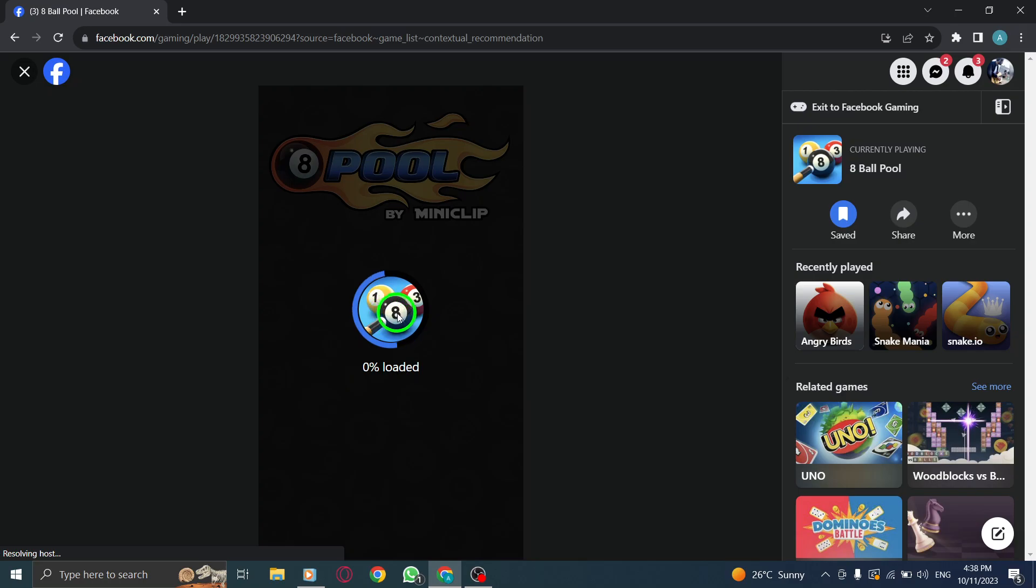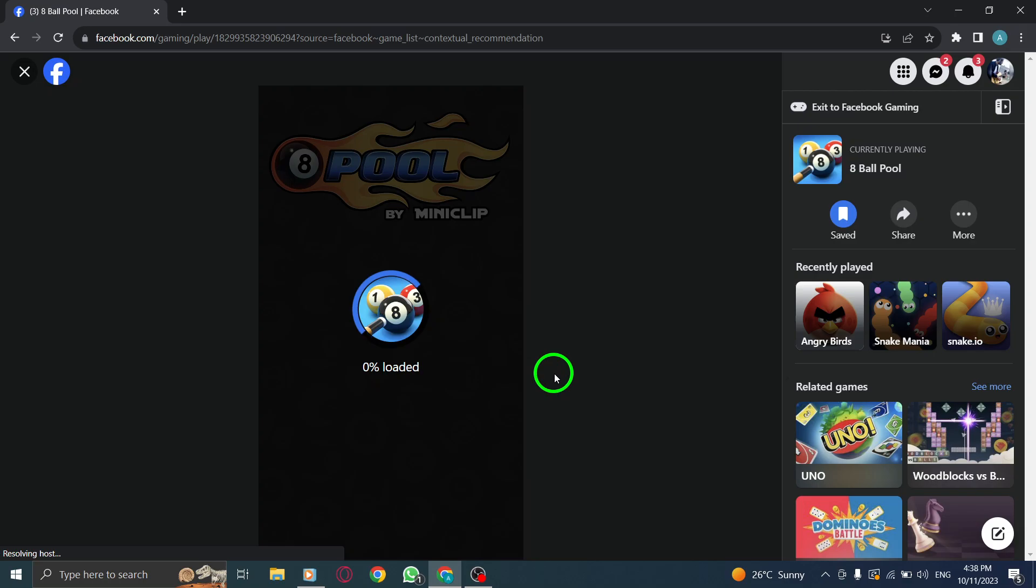Step 5. Wait for the game to load and start playing. Depending on the game's size, it may take a moment to load. Once it's ready, you can start playing and enjoy the fun.